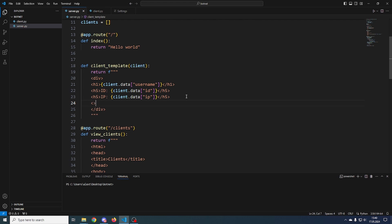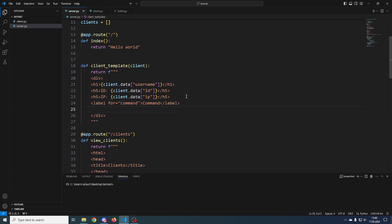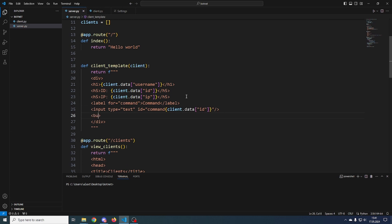Now we add a label for the command input, then an input box with type text. The ID is important since we'll use it to retrieve the command value — the ID will be 'command' concatenated with {client.data['id']}. Then we make a button. On click, it will navigate to another URL we'll create later using location.href.